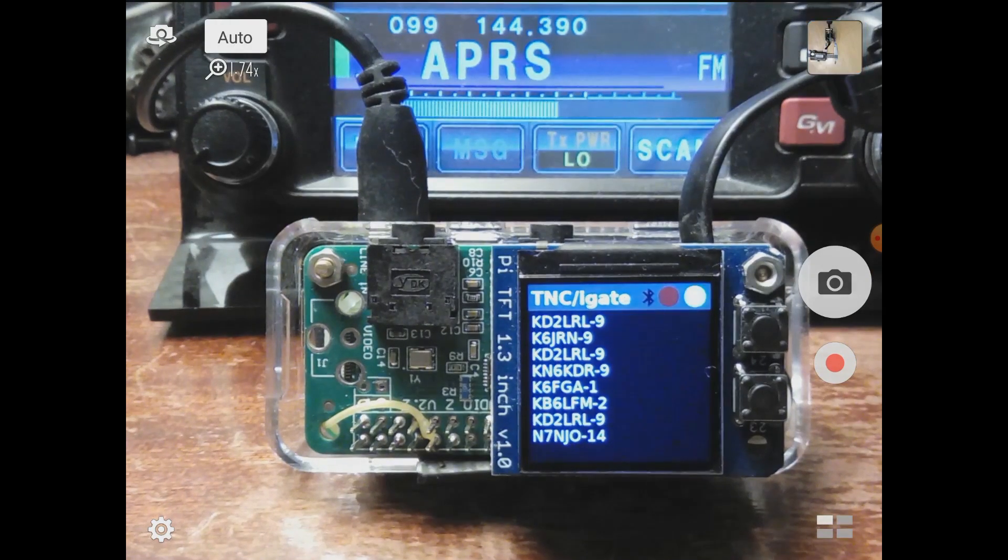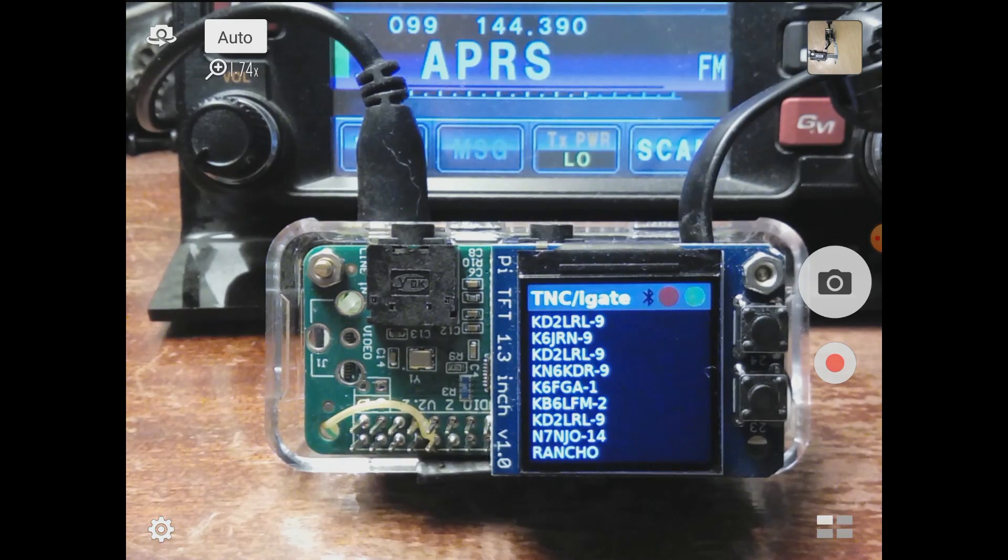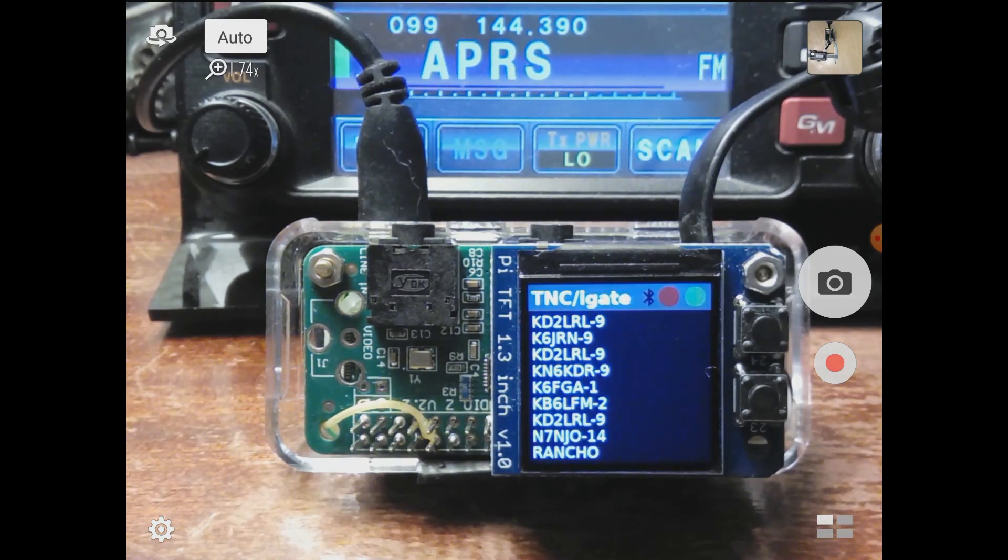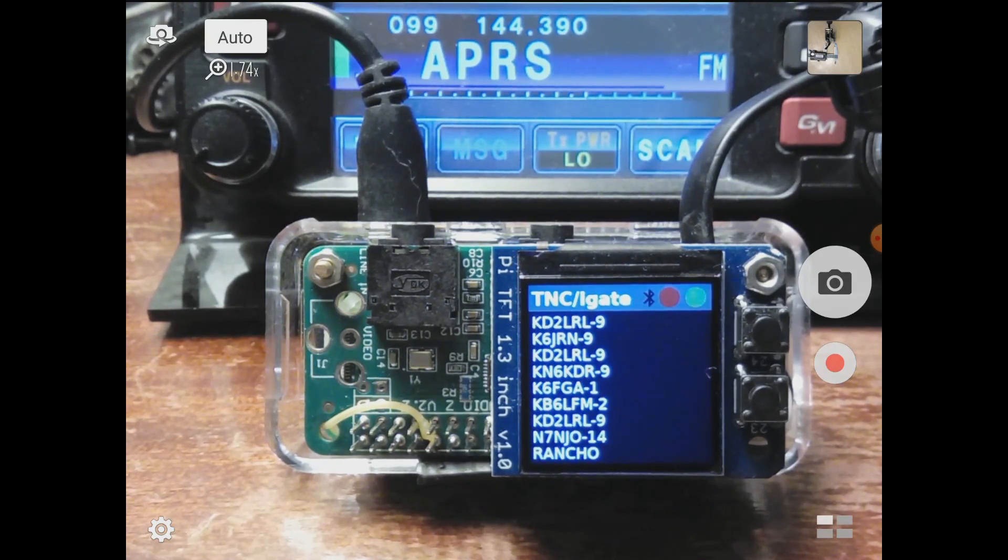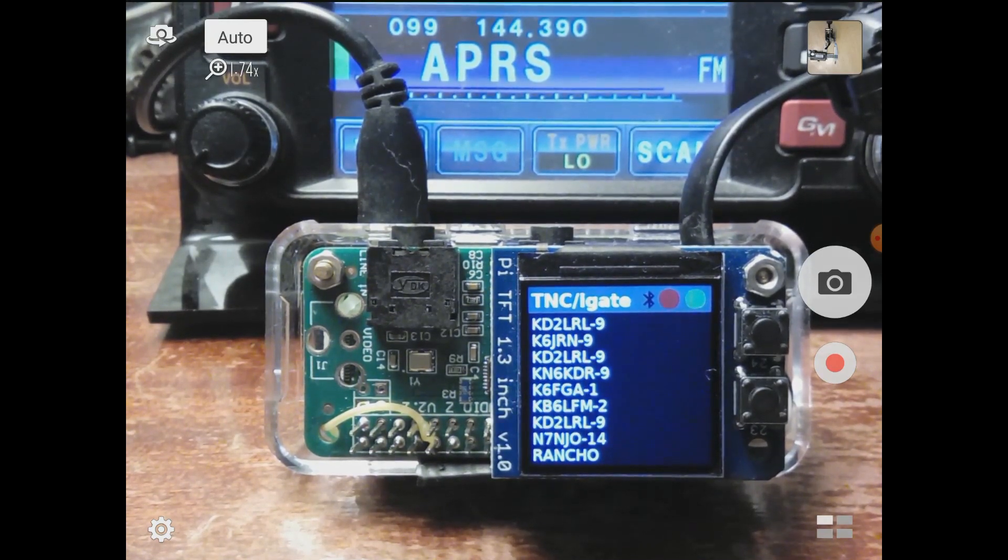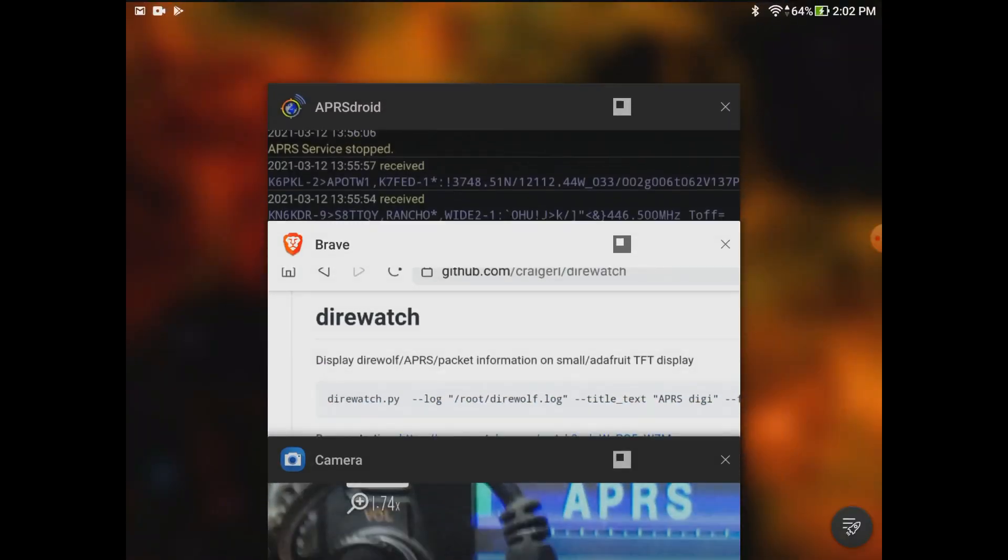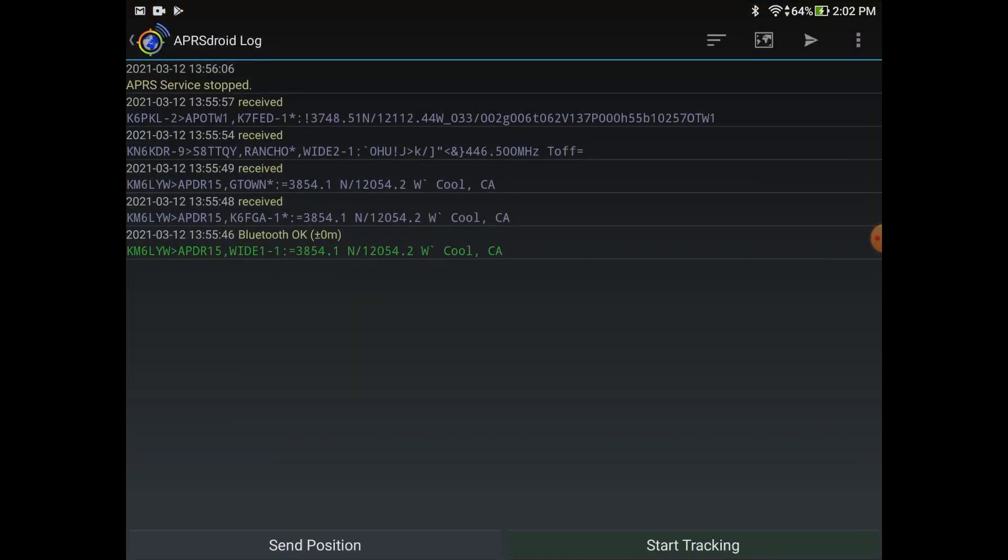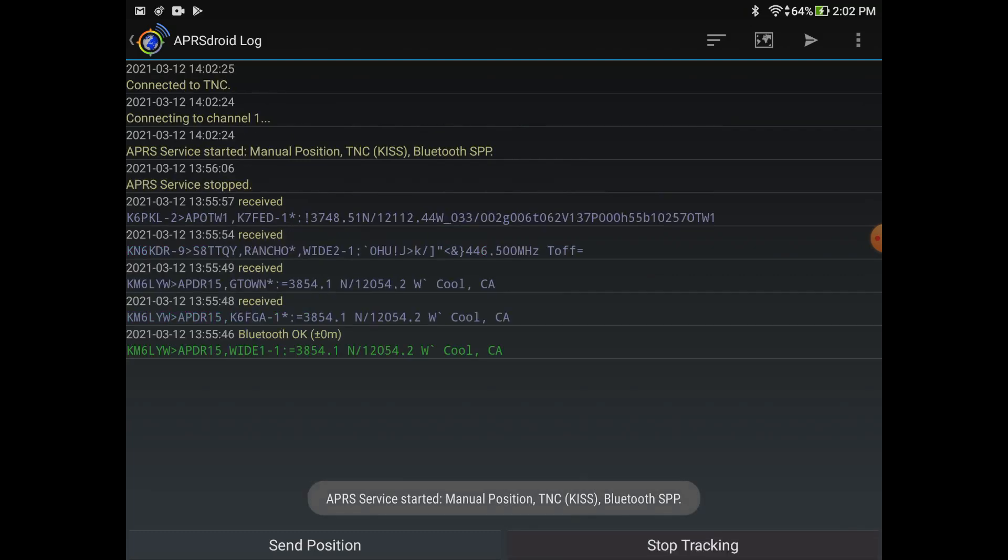In that same git repository you're going to find a file called direbuttons.py. You can press those buttons and make them do whatever you want. If you already have APRS droid, you can use that using the Bluetooth serial port protocol. The direwatch software will notice the Bluetooth connection happening. I'm just going to press start tracking. You'll see it's connected to TNC.